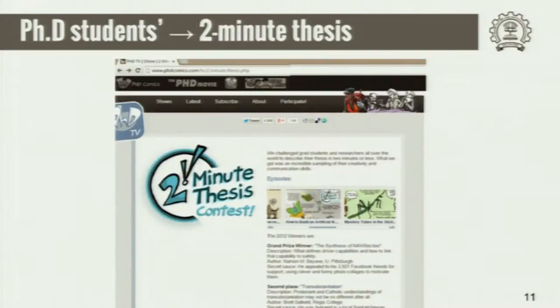Especially for PhD students and even otherwise, there are several contests called the two-minute thesis or three-minute thesis, where students are supposed to either talk about or create a video on their PhD in three minutes. It's a lot of fun and you get to learn about a number of fields this way. There's also a whole culture called PhD comics — that group also advertised for an elevator pitch. In IIT Bombay last year, the research scholars forum was planning to do it.